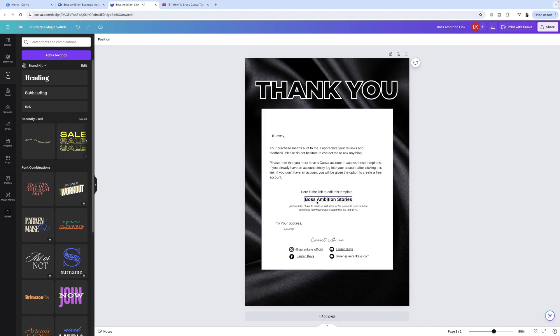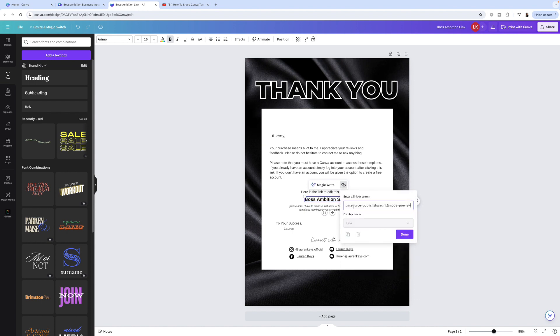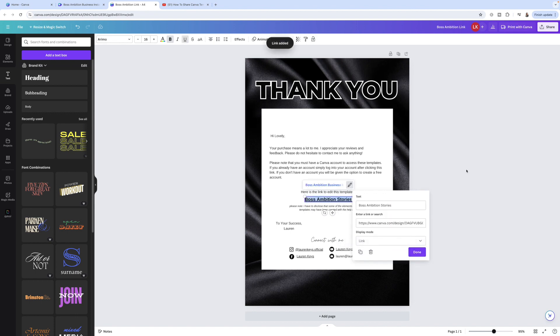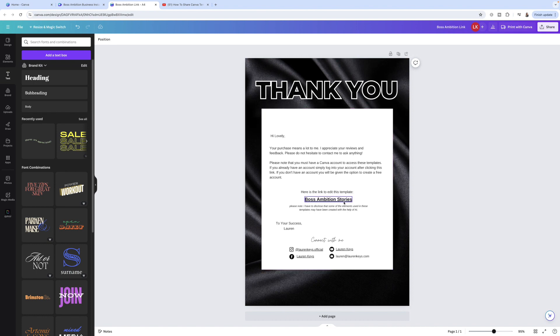I've just got boss ambition stories. That's just the name of my design. So I just highlight that text and then up here you've got the little link symbol. You want to click on that and then you just want to paste in that template link that we just copied and then you want to hit done. And then see how that bit of text here is now underlined. That means that it's hyperlinked. It's actually got the link to the template in it.